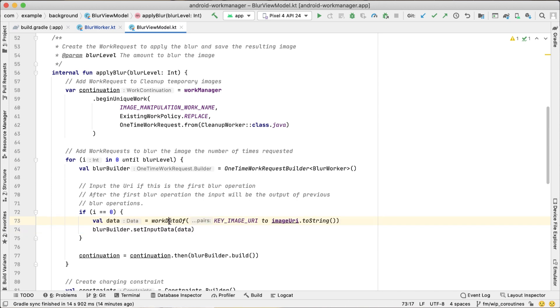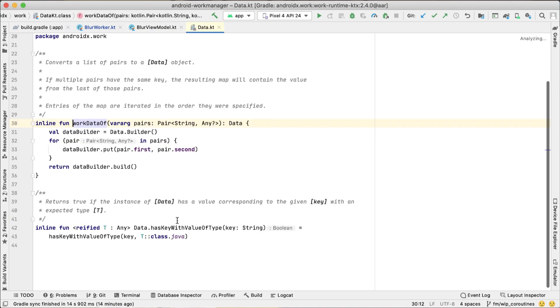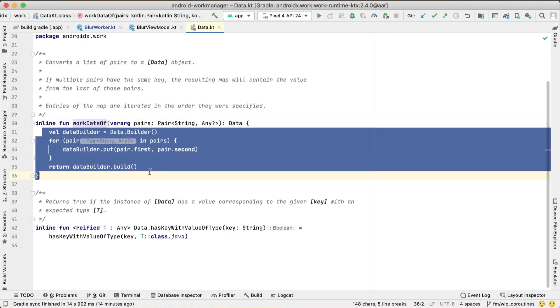And here's a content tip: to create the input data, use the WorkDataOf function that creates the data builder, puts the key value pair, and creates the data for us.